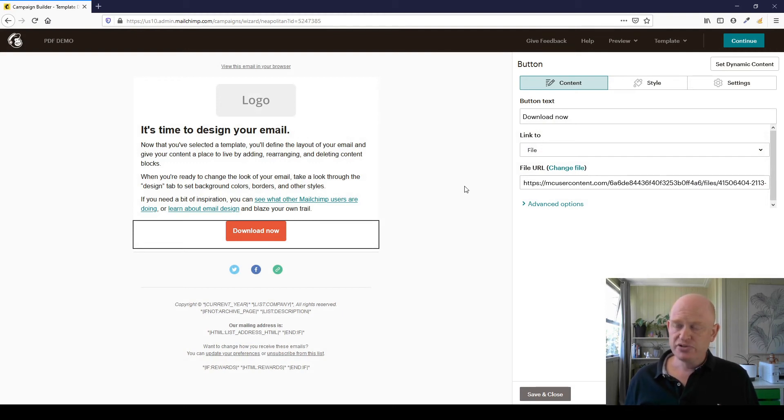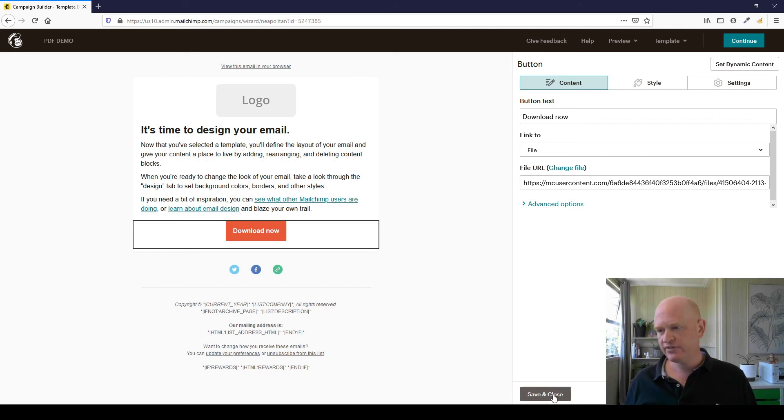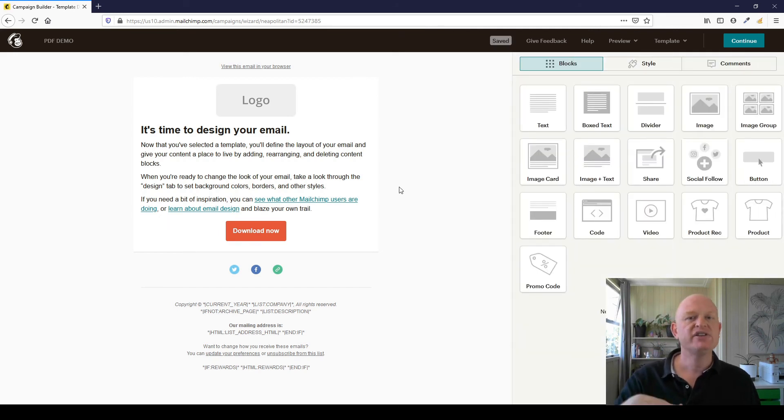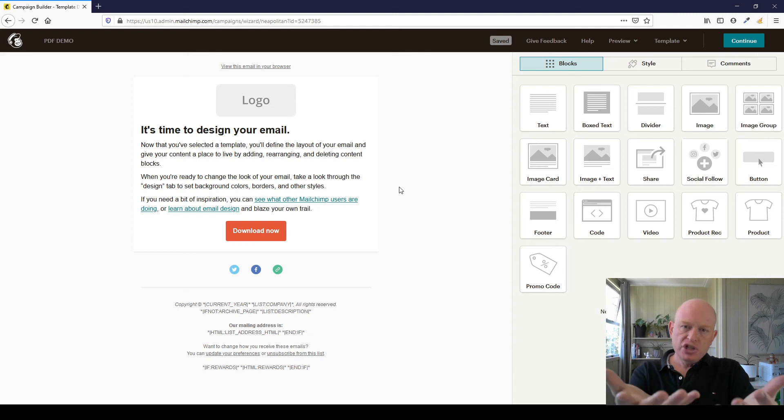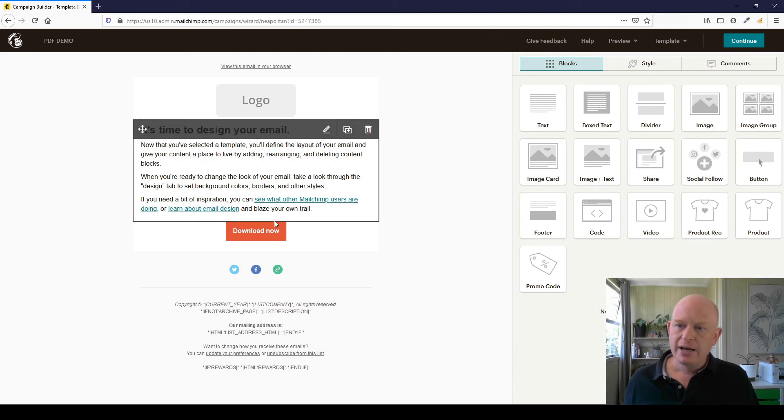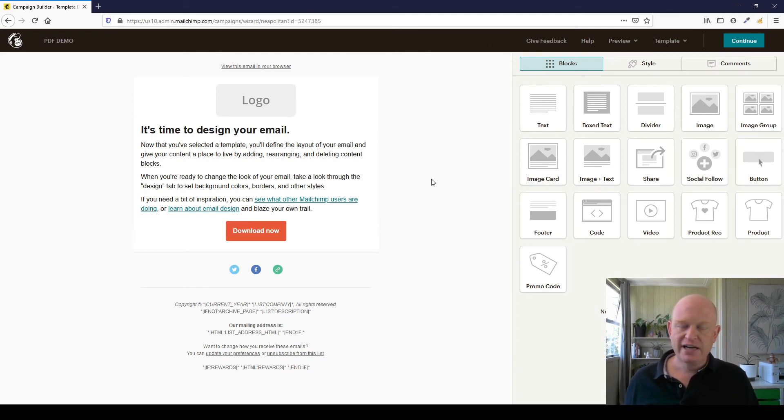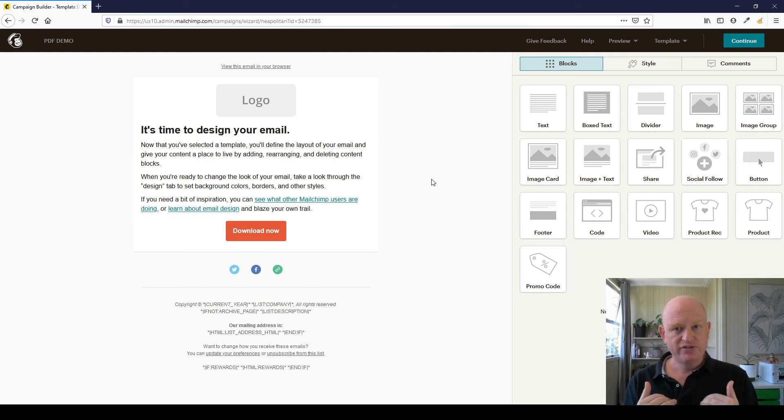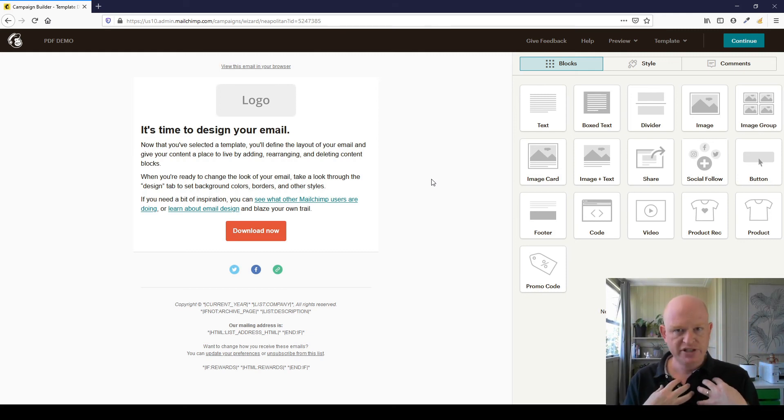And you'll notice immediately that the file URL has been added, and actually that's it, that's all we need to do. So I'm going to click Save and Close. We would obviously finish creating this, we would send our campaign. When I click Download Now in that email, that PDF document would download for me as the recipient, and I can view it. It's that simple.